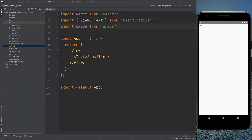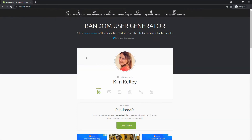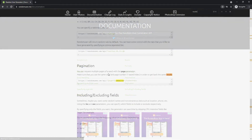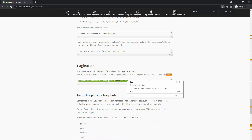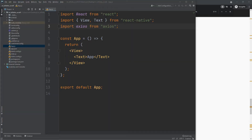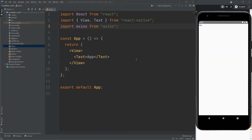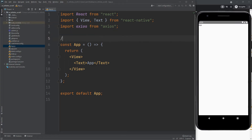Now go to randomuser.me. Click on documentation. Let's copy this URL. Paste the URL here — we will use it later.